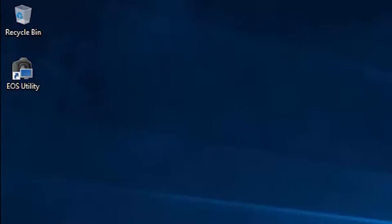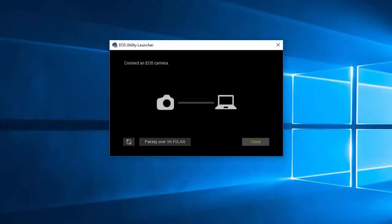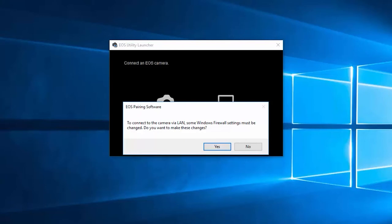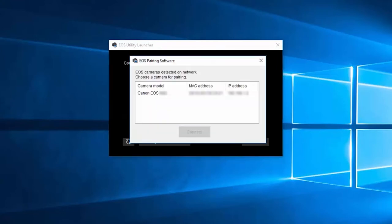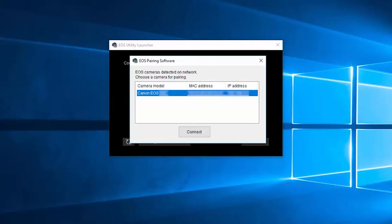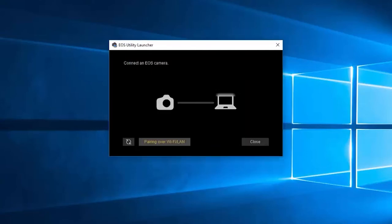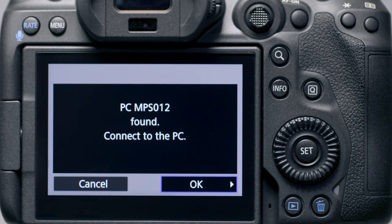Open EOS utility on your computer. The EOS utility launcher window will appear. Click pairing over Wi-Fi/LAN. The EOS pairing software would like to make changes to your firewall settings. Click yes to proceed. The EOS pairing software window will appear. Select your camera model. Then click connect. Now let's go back to your camera and select OK to connect it to your computer.